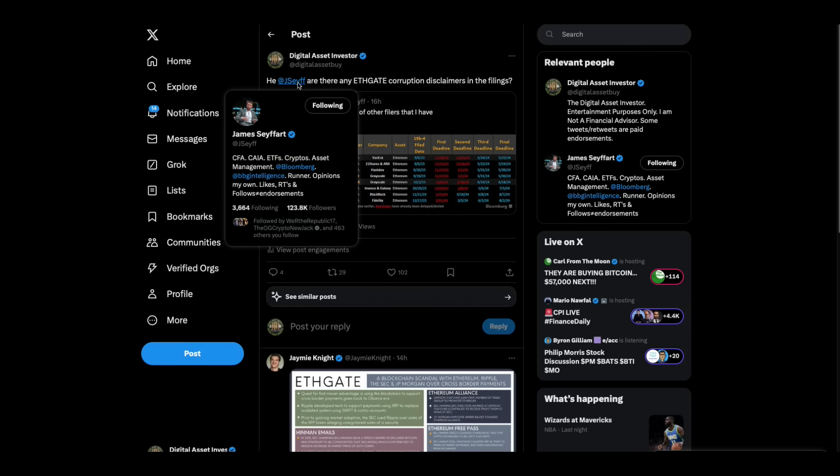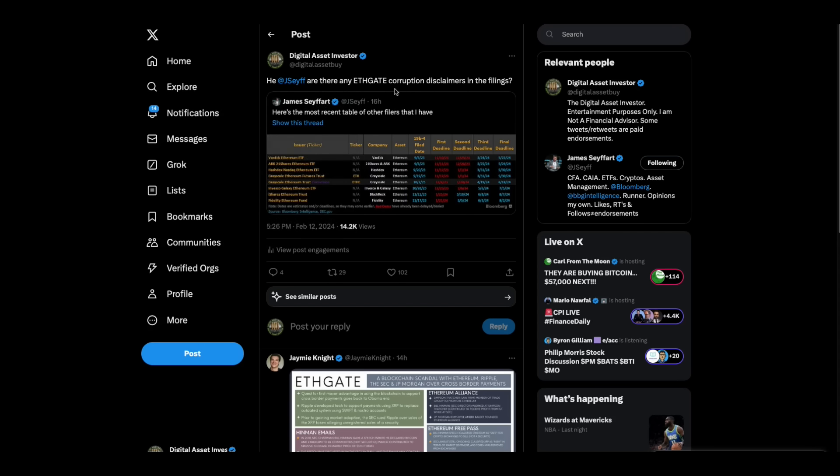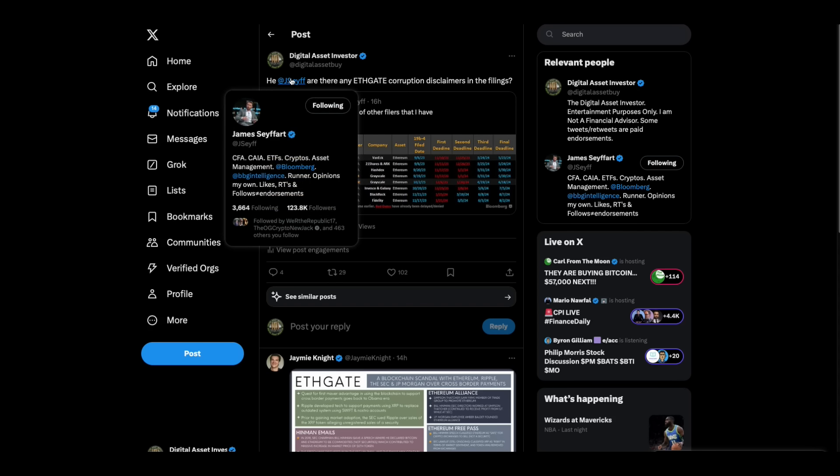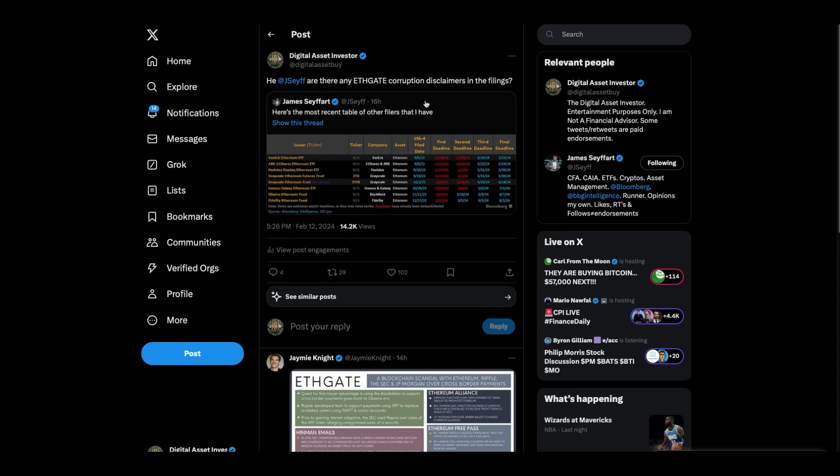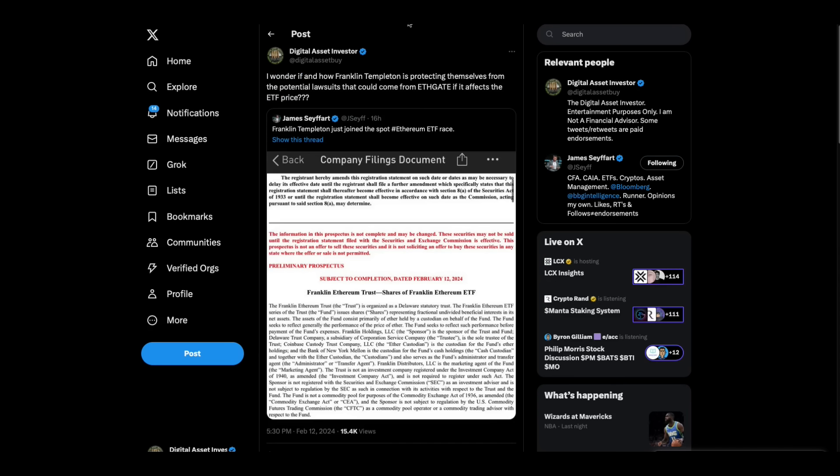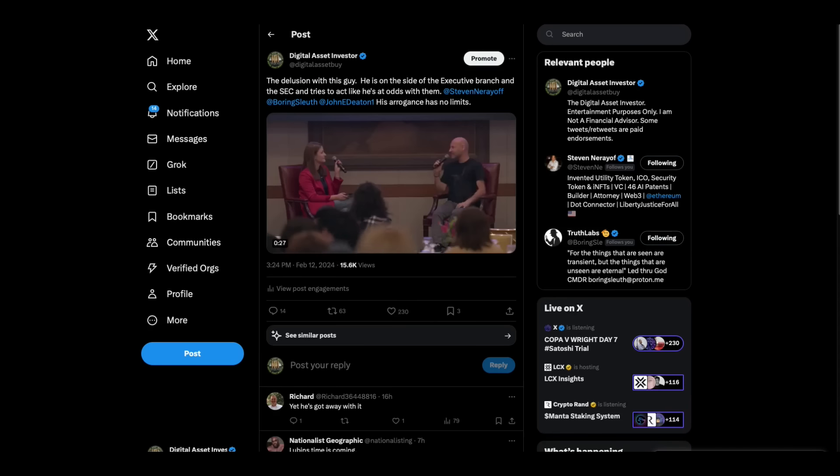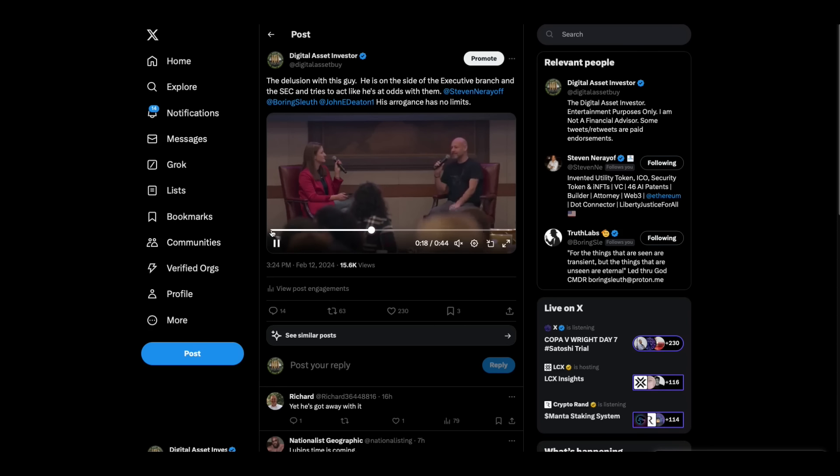And this guy right here, I've called him out several times because I think he's at Bloomberg. And he's fully aware of ETHGATE because he's been in some of the spaces. He's ignoring the whole topic and continuing to push all of these ETFs and all this stuff and trying to pretend like he doesn't know about it. But I'm putting it right in his face. His name, by the way, is James Seifert. Are there any ETHGATE corruption disclaimers in the filings? Because you've been made fully aware of them and you're out here pushing them.